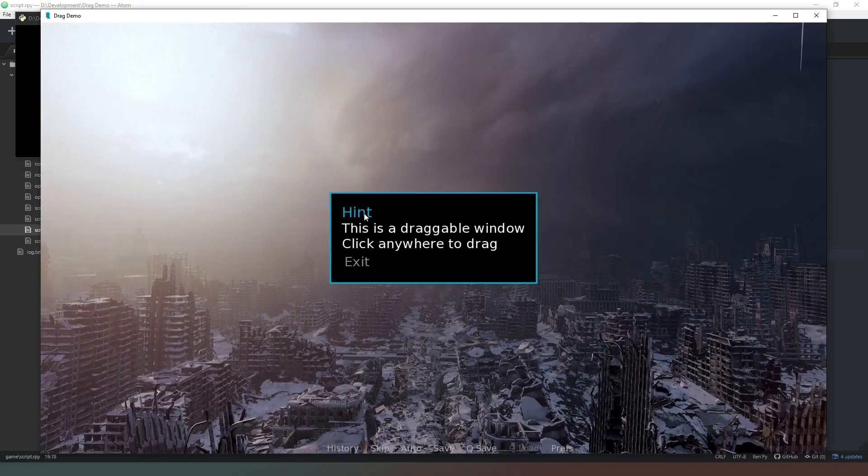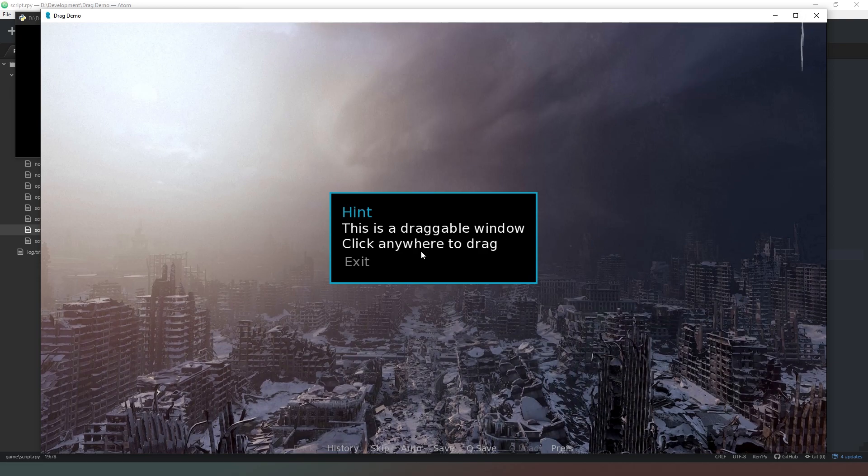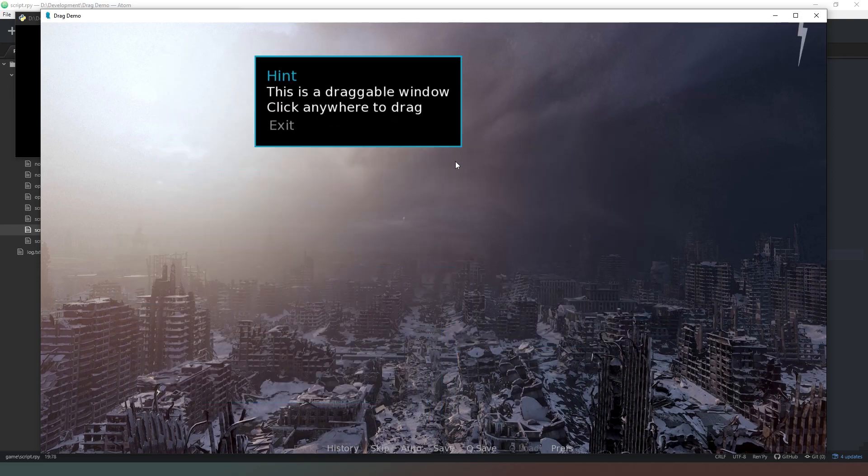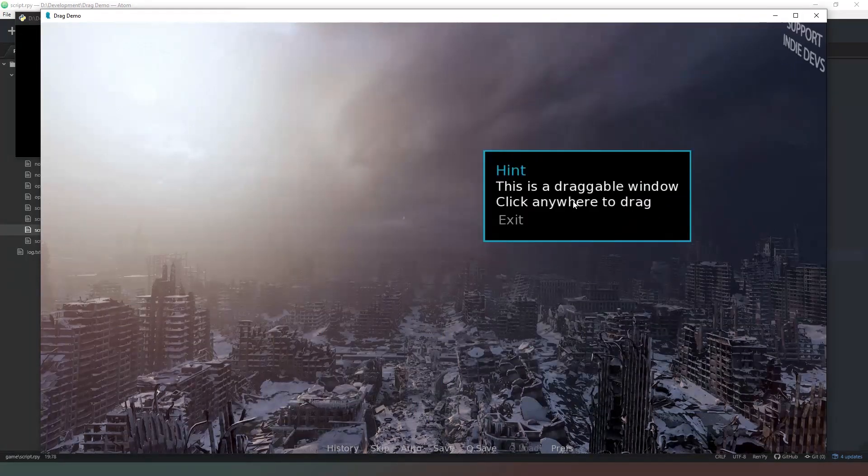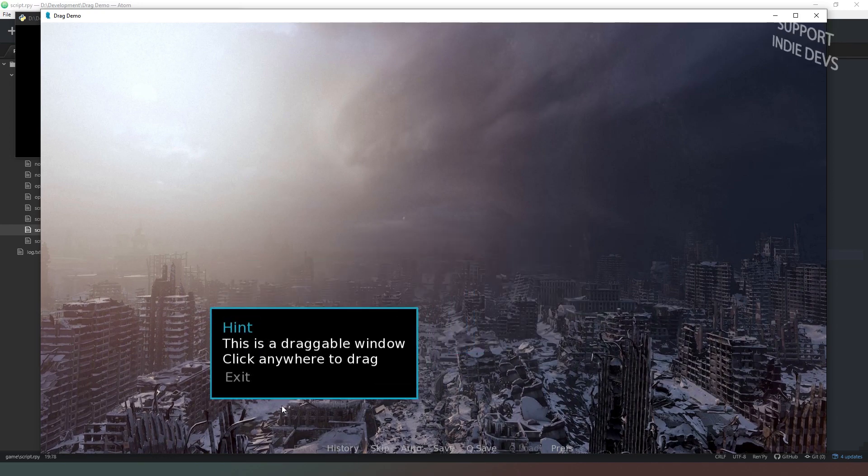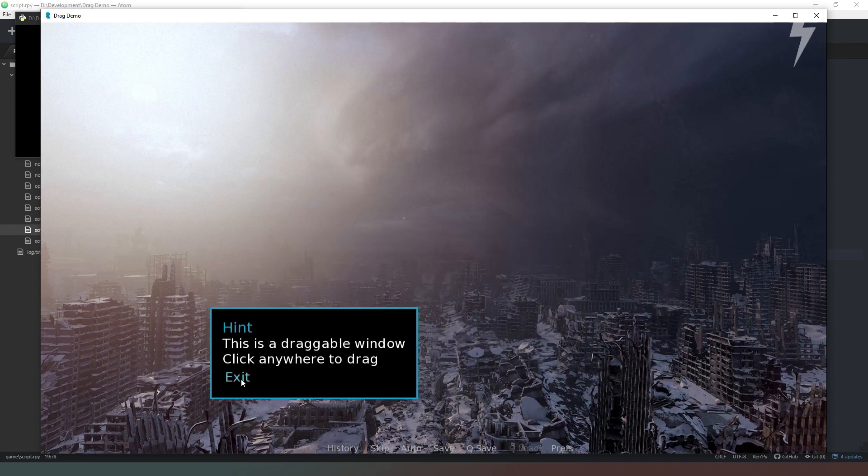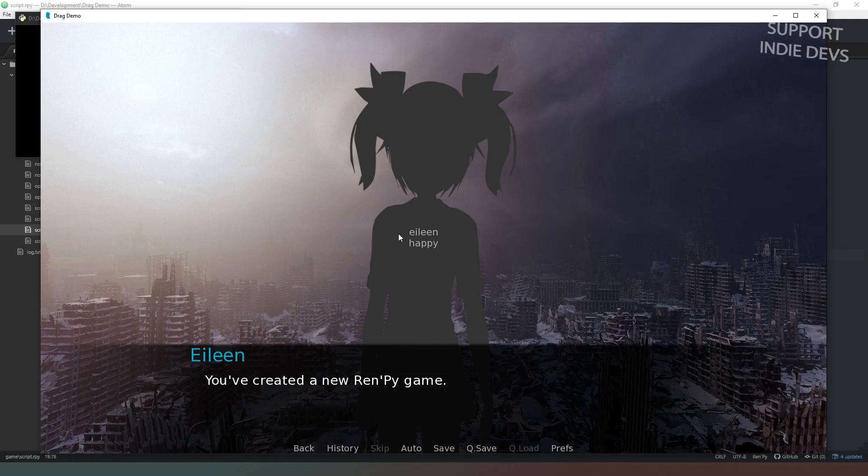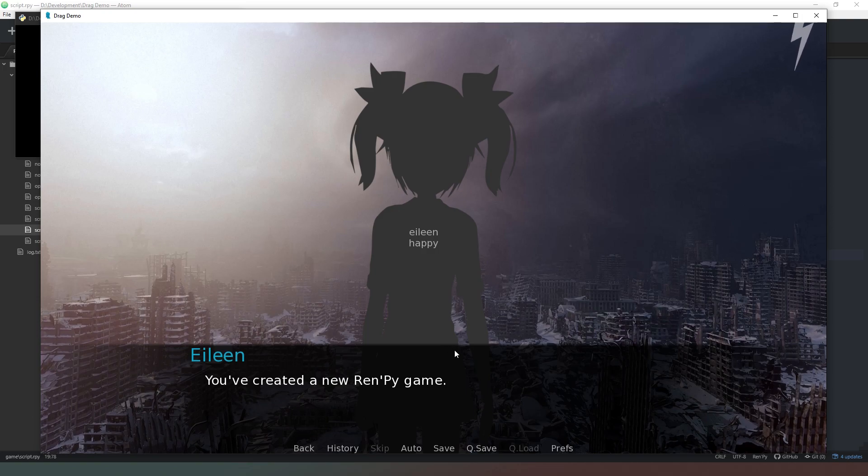So as you can see when we run the project we've got our window, it's got our title there, it's got the information in it. And when we click and drag anywhere on the window we can move it around the screen. And then all we have to do is hit the exit link and it will carry on with whatever follows it in the script. I hope you found that useful guys.